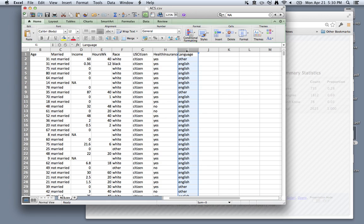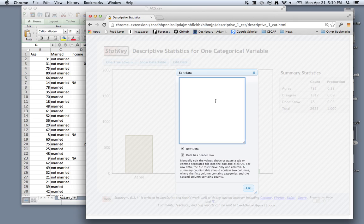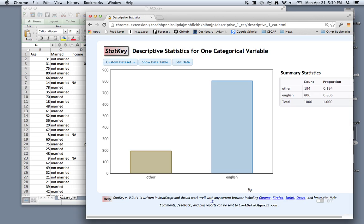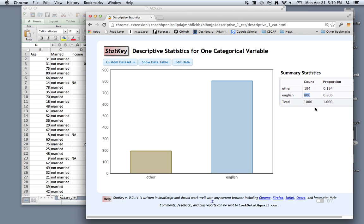I'm going to use Command-C on a Mac or Control-C on Windows to have that column copied, and then I will paste it into StatKey. If we click OK, then you'll see that we have 806 English speakers out of 1,000.